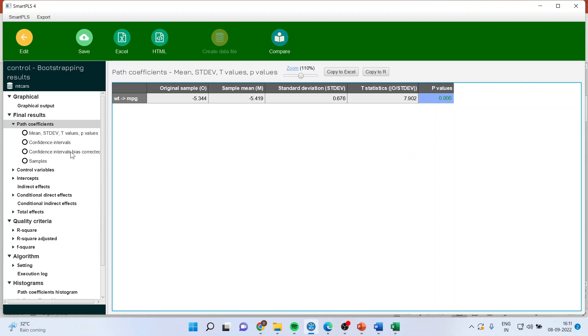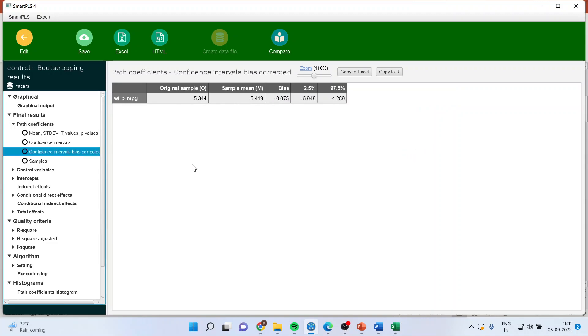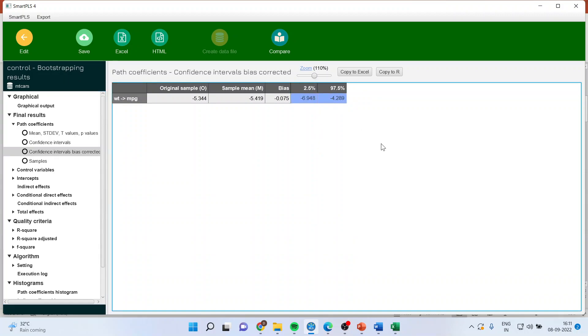The same thing we can confirm with the help of confidence intervals bias corrected. The zero is not present in between these two confidence intervals and therefore this path coefficient is significant. Now let's try to interpret. What does it mean?